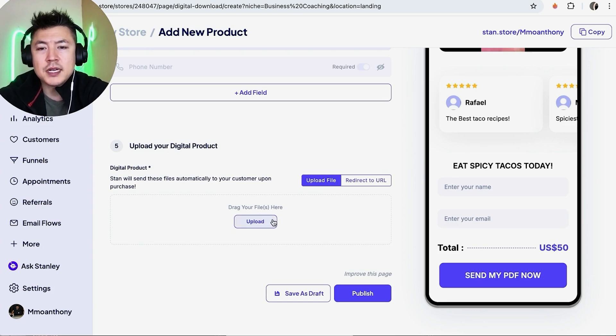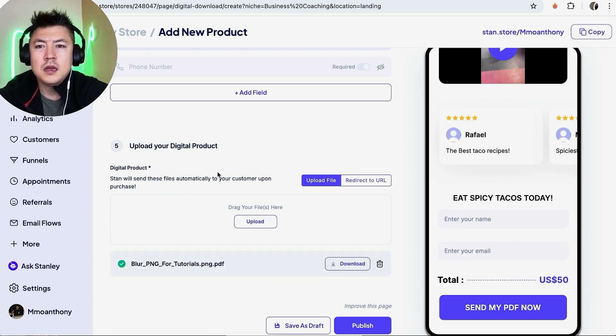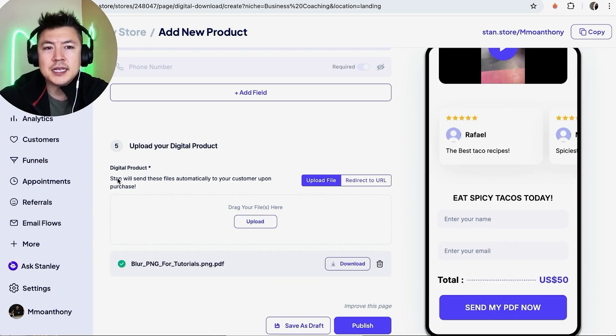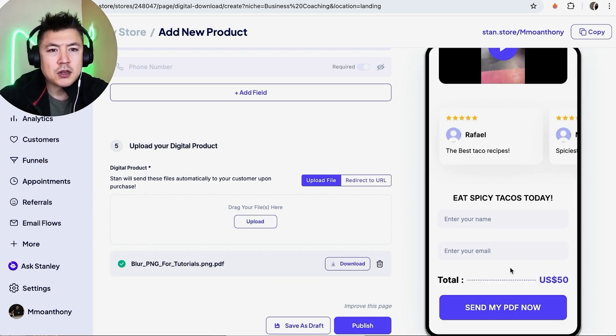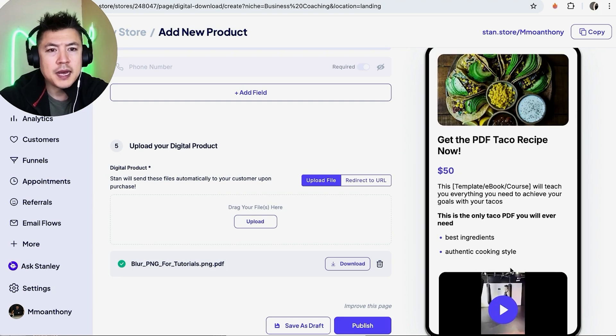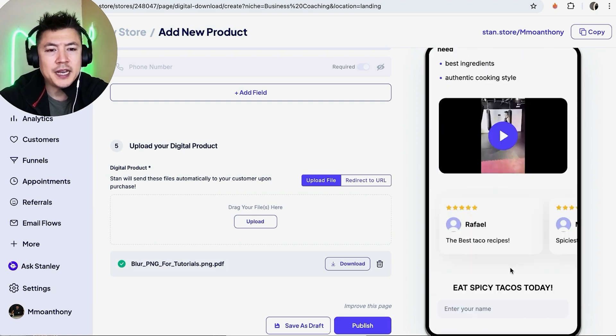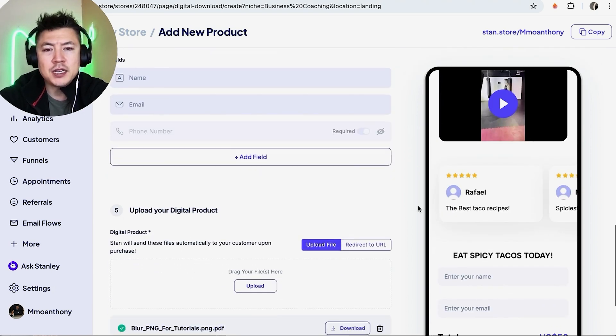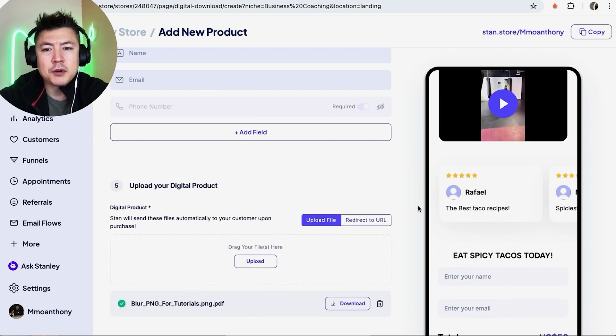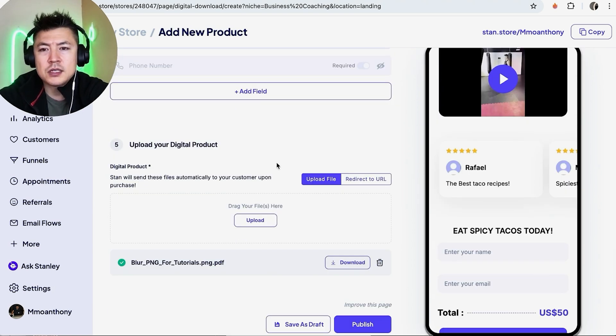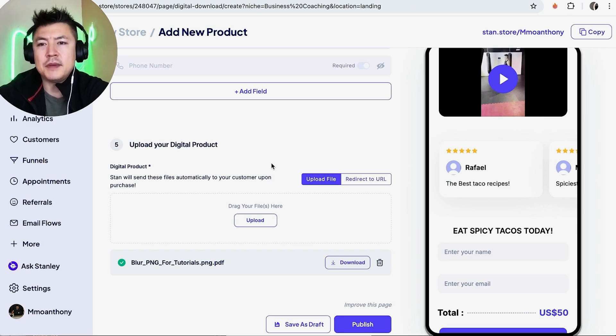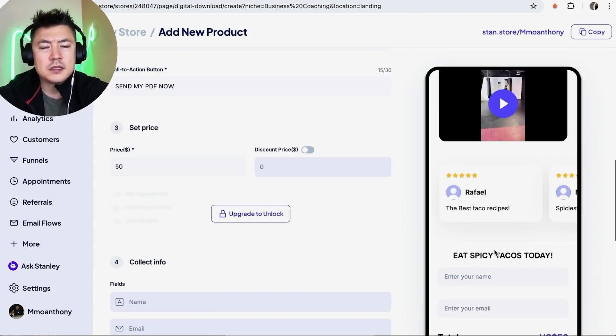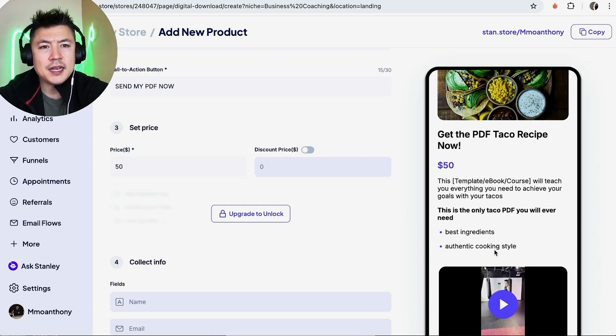And then here is where you can go ahead and upload your product. So let me go ahead and upload my PDF. Okay, so as you can see, as soon as somebody pays $50 for my taco PDF, they will receive the confirmation email that we set up earlier, and also in the email they're going to be delivered this PDF.